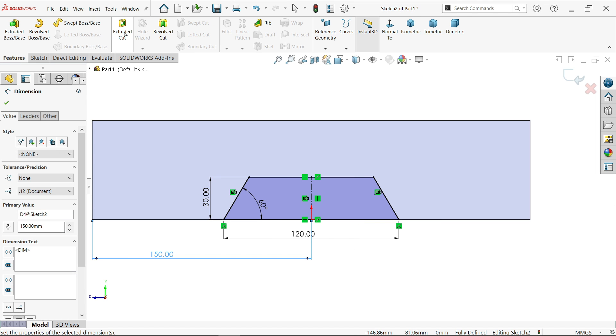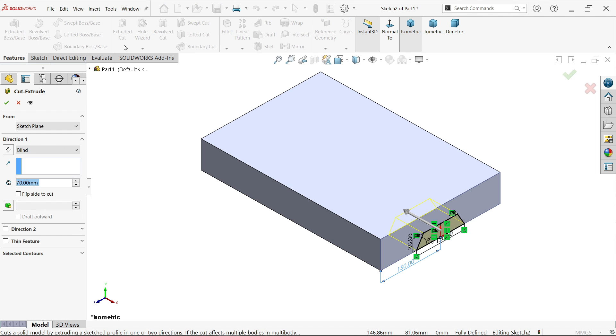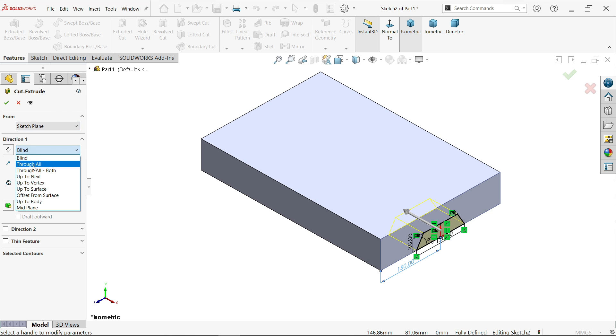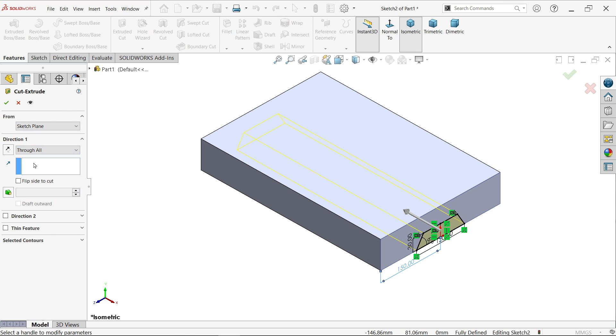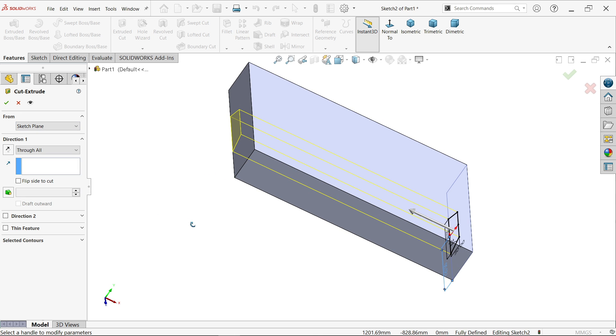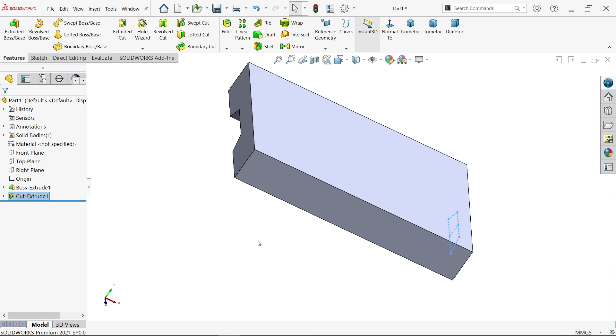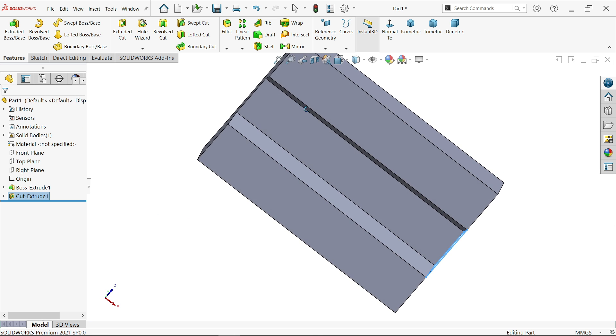Now activate extruded cut feature and here start condition same but end condition we will make through all. If you rotate, see how it is trimmed.